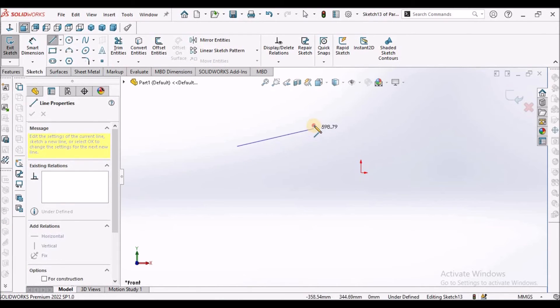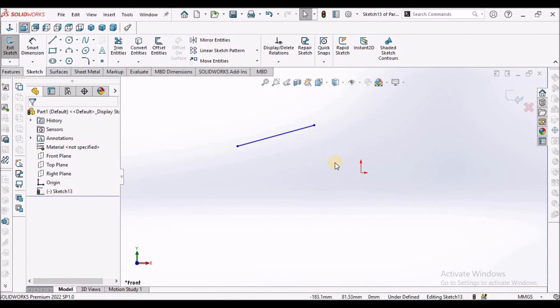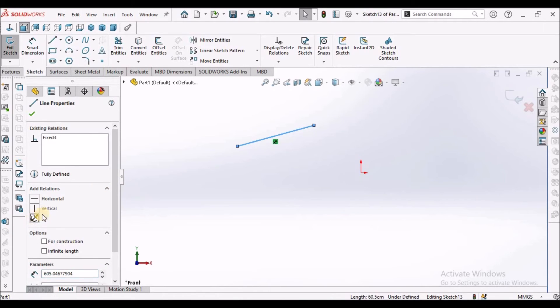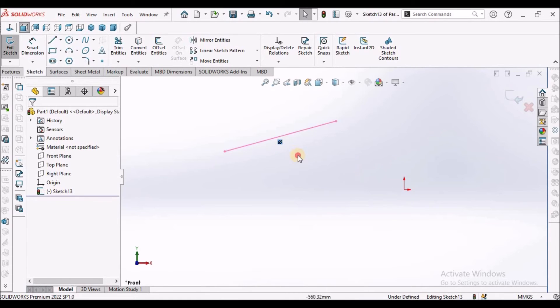When we draw any line, if you do not want to give a dimension, select this line and you can fix it. You can see the fix symbol.